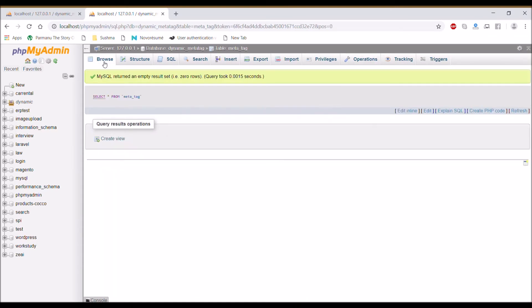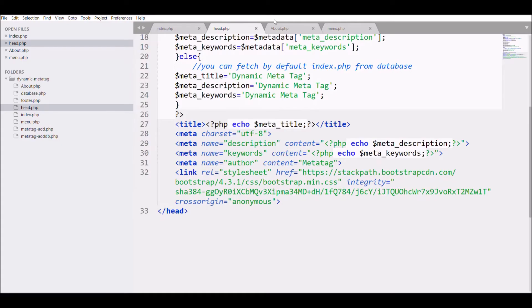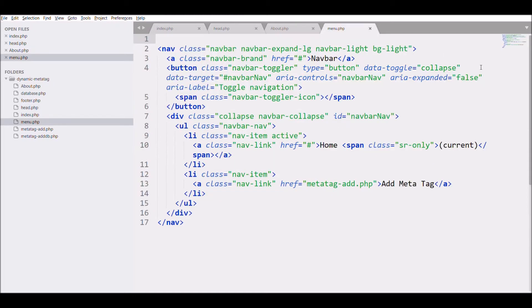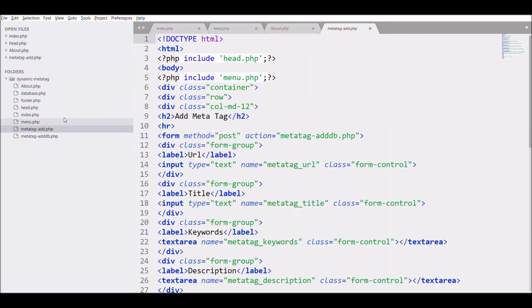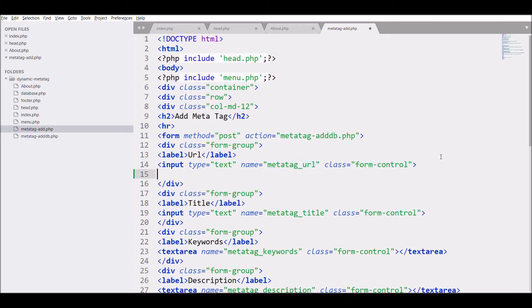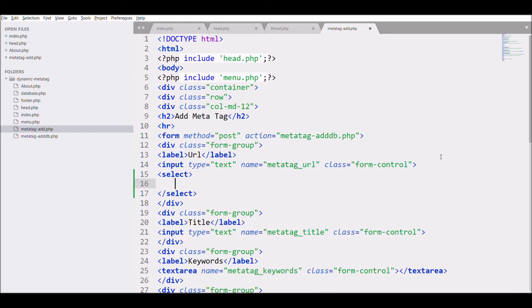Now let's move to meta tag add page. In that I am going to change the URL for URL. Write select, change URL to page.